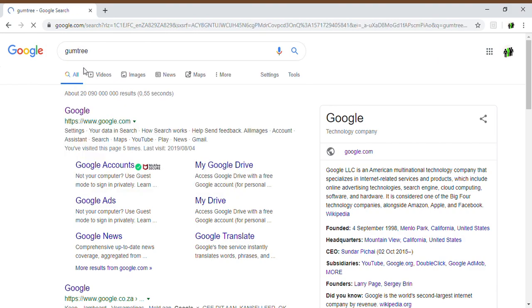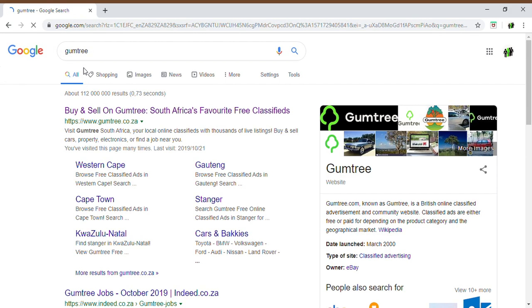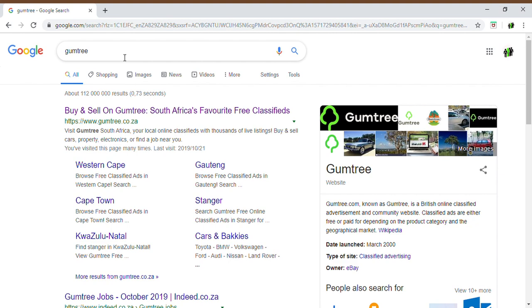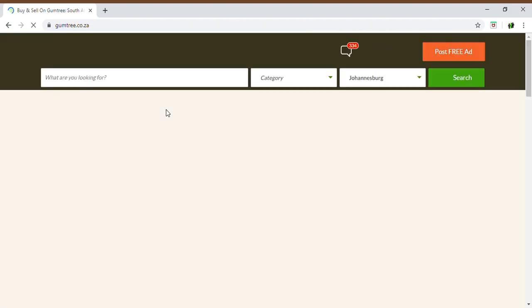When you're doing your search, you're going to type in Gumtree in your search bar and then you will click on the Gumtree ad that Google provides to you.